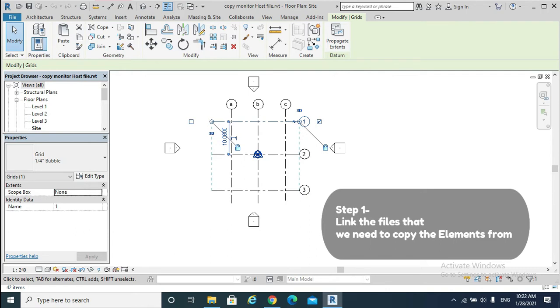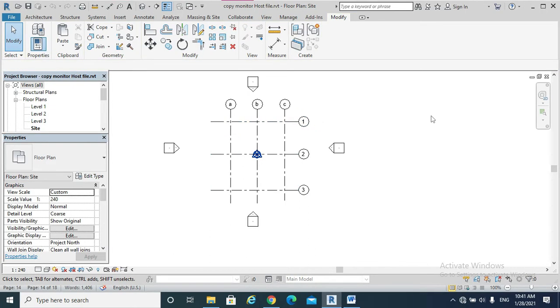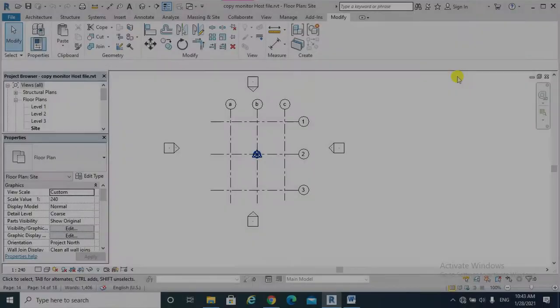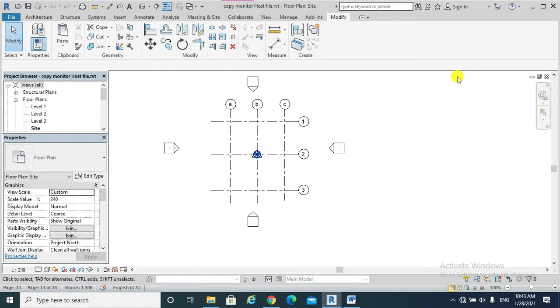For the purpose of our demonstration, I will be the BIM coordinator, the engineering team, and the architect. As a BIM coordinator, I have created the host Revit file or model called Copy Monitor Host File.